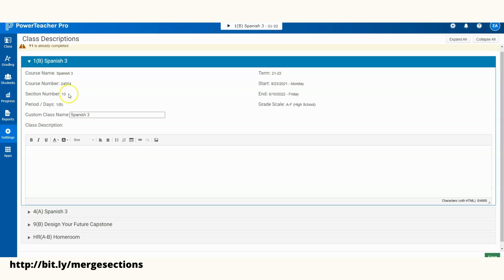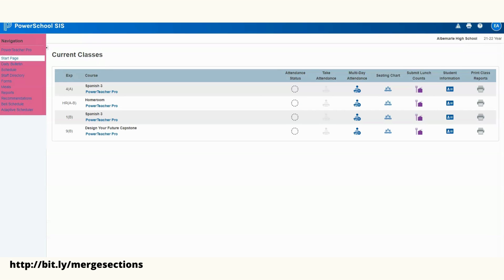When you're combining the courses, typically you want the master course to have the lowest section number.